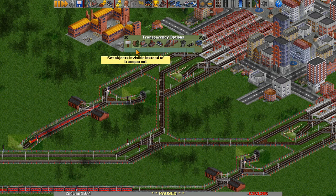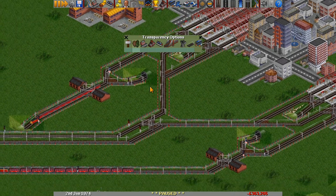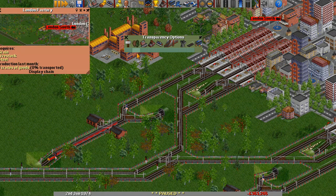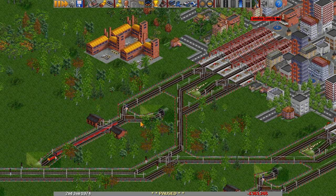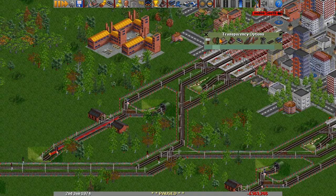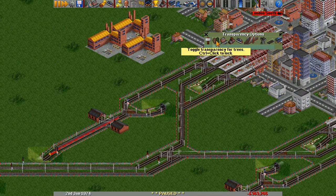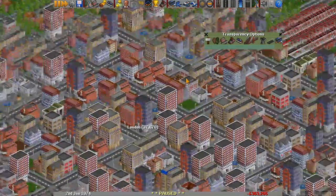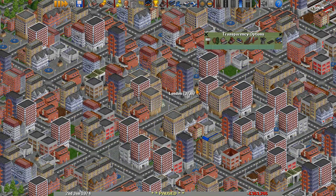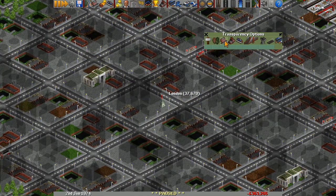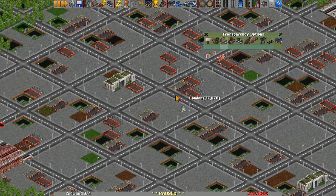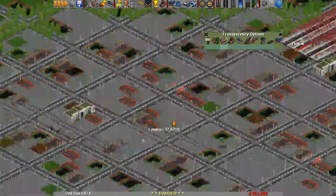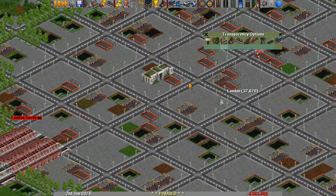If you click the button beneath the trees it will make them completely invisible. You can see here there's actually a signal on that bit of track hidden by the tree, and we wouldn't know that if we didn't make the tree invisible. Another use case is trying to find a bus station in the middle of a city - you can make the buildings either transparent or completely invisible, and you can see we've got a bank, a statue of the company owner, and a bus station in there.